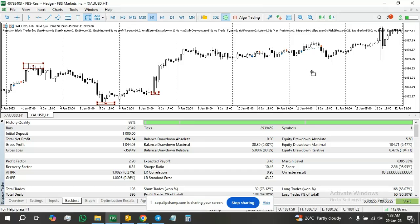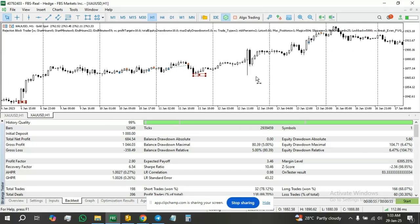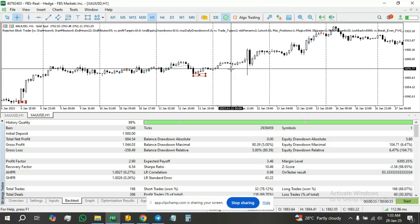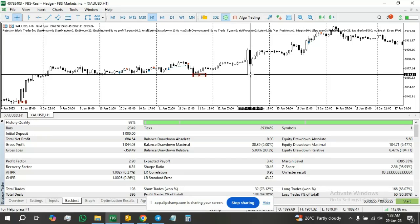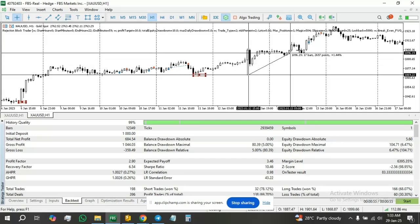Take a look at this one — you can see price returned to it to pick a trade. Price came back into the rejection block.